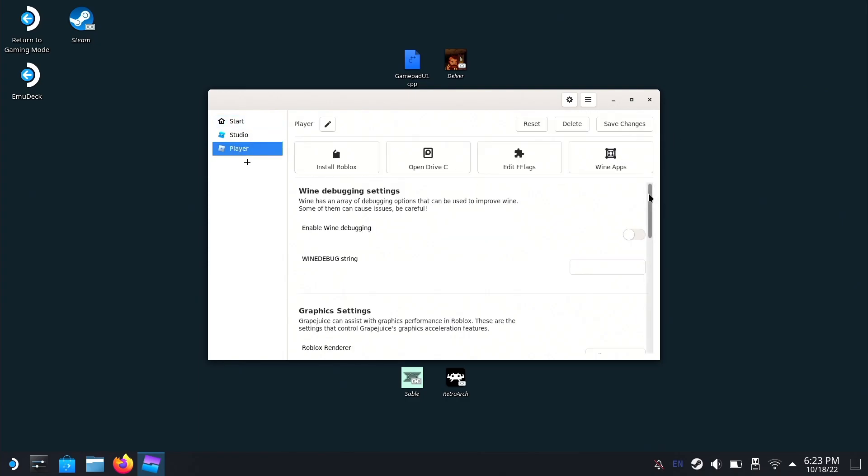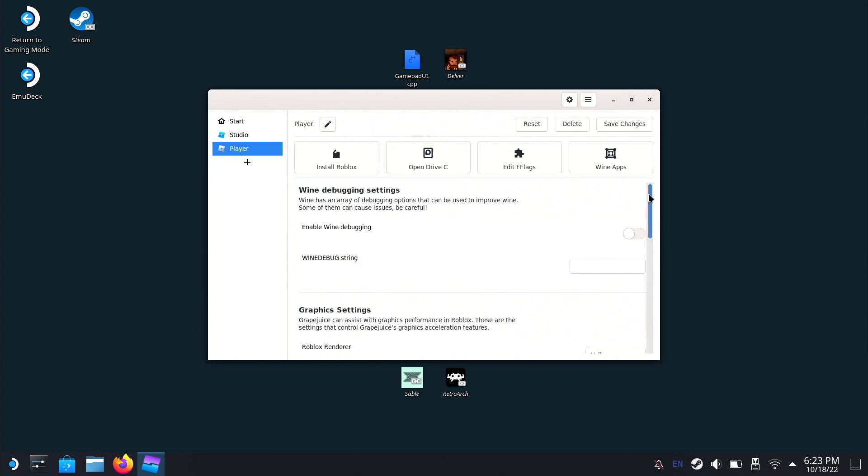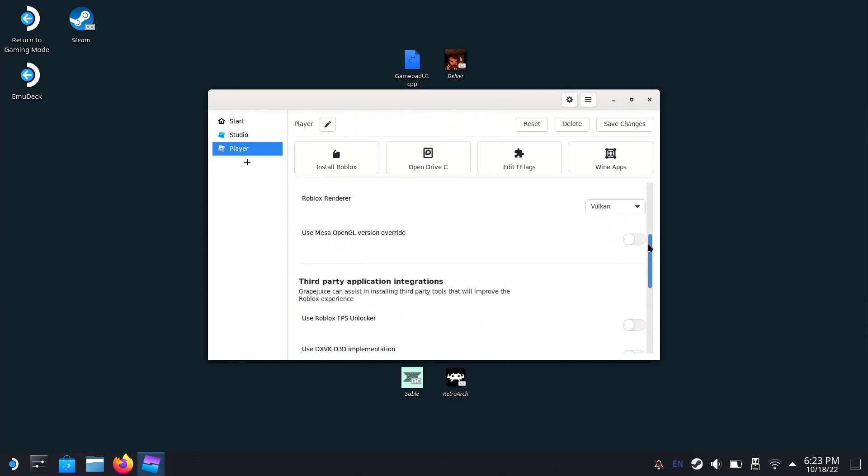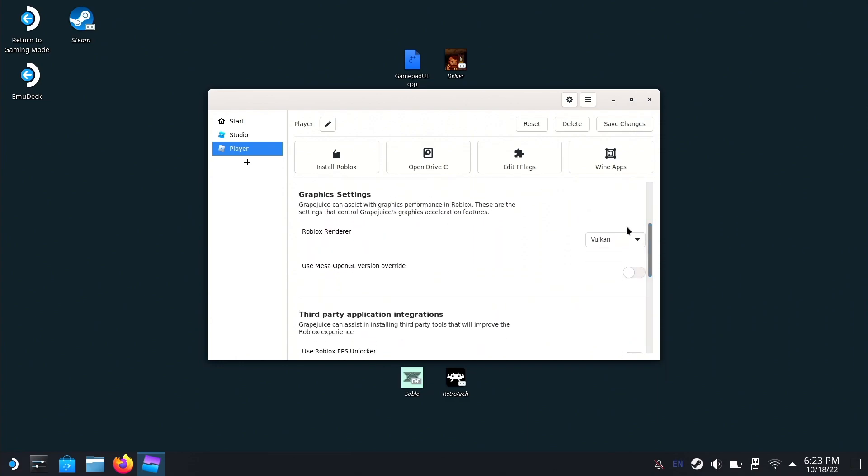Scroll down and set your Roblox renderer to Vulkan. This should hopefully increase performance a little bit.